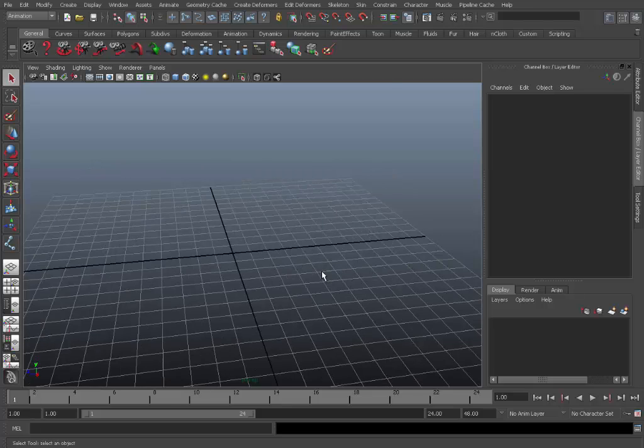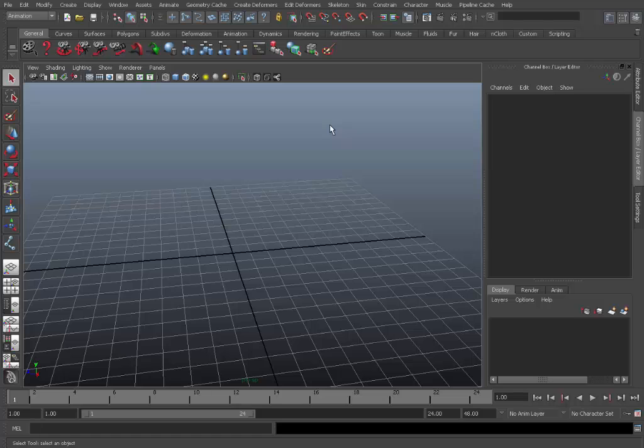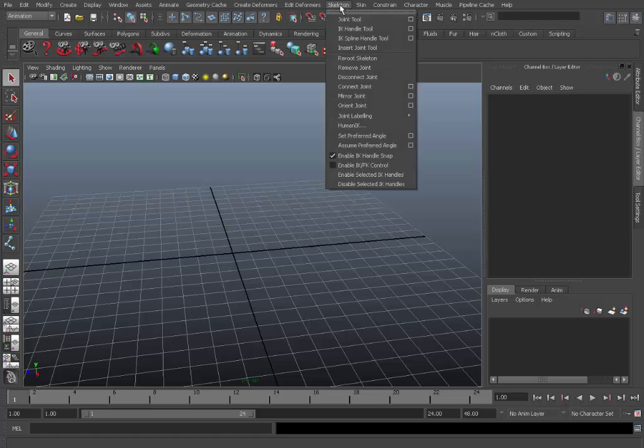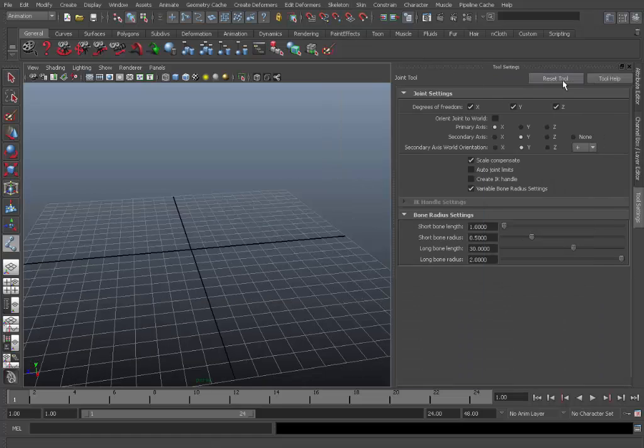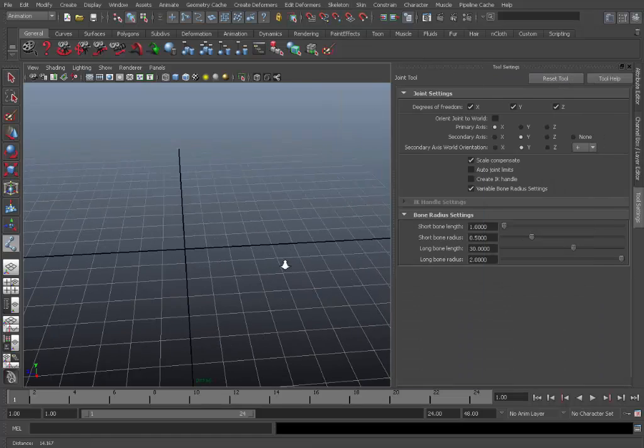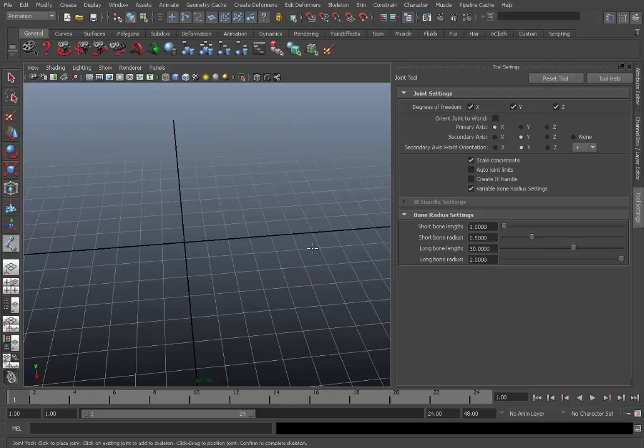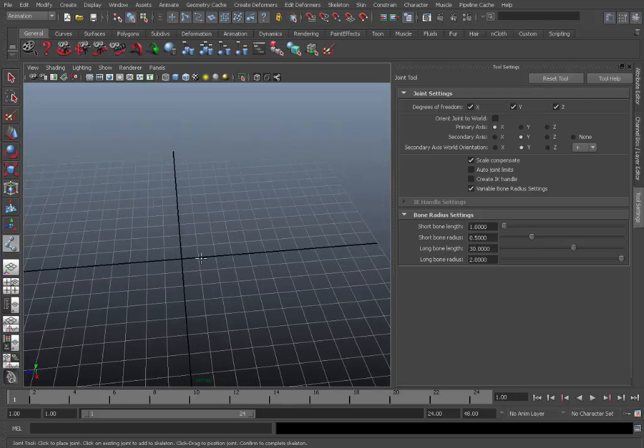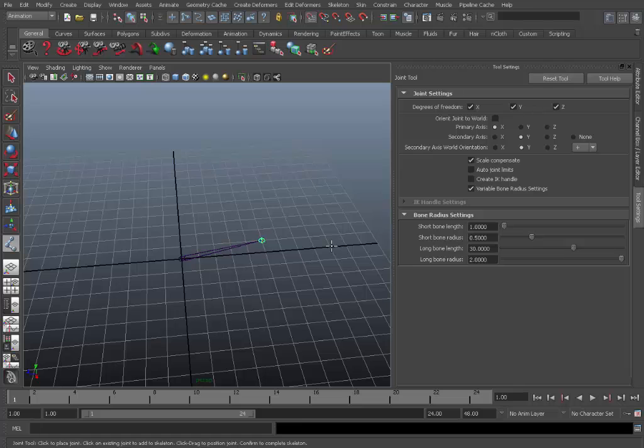So let's get started. First of all make sure you're in the animation menu set, go to the top skeleton menu and pick the joint tool. Just reset the settings, these will work just fine. Then we'll hold down the X key and snap to grid and we'll create a simple joint chain.